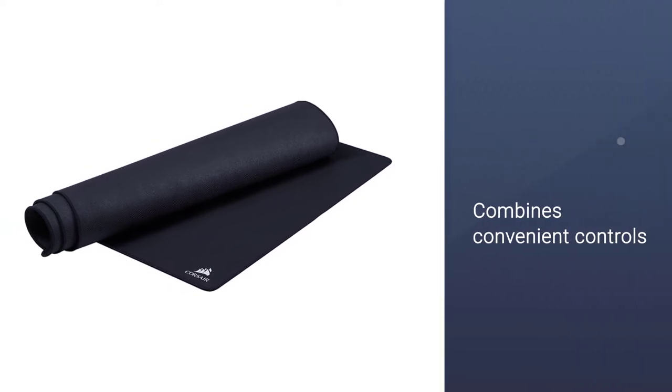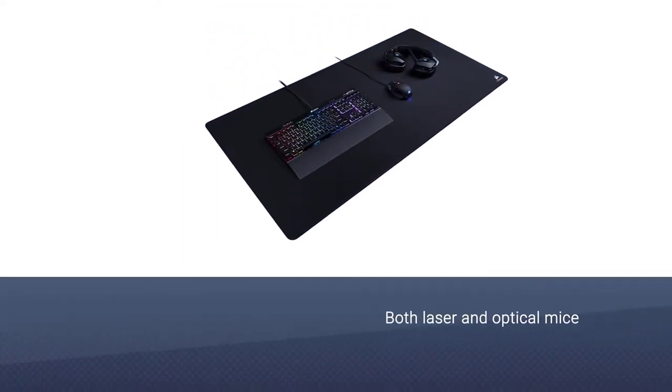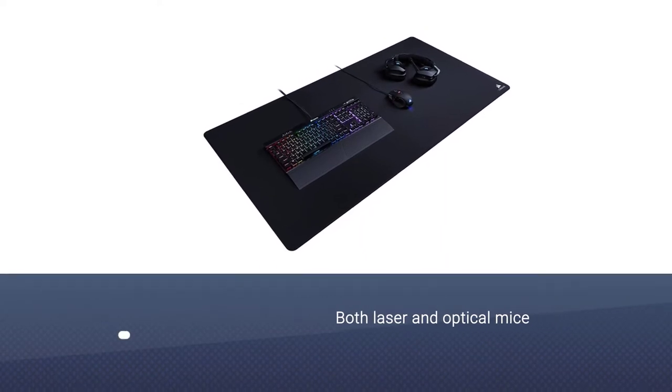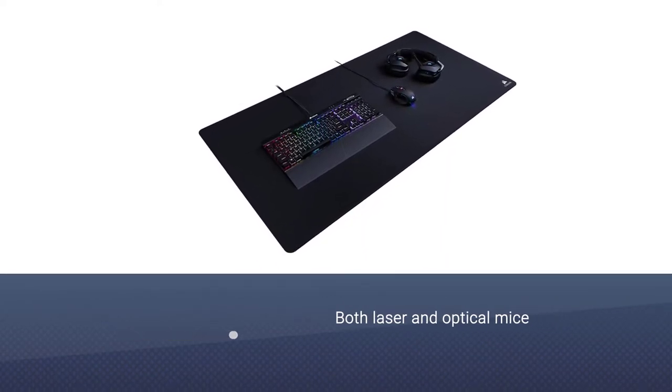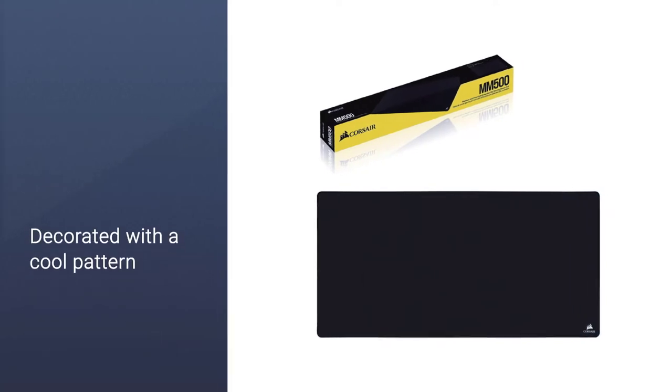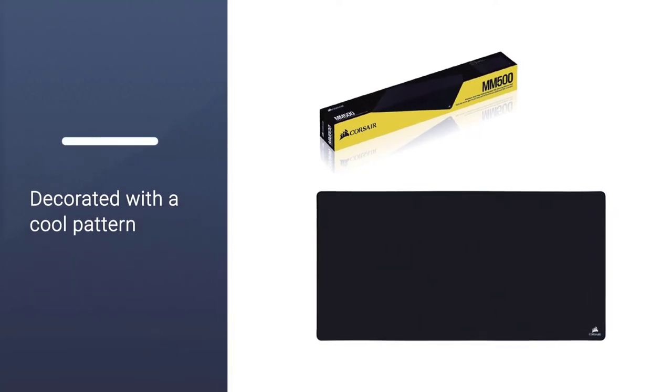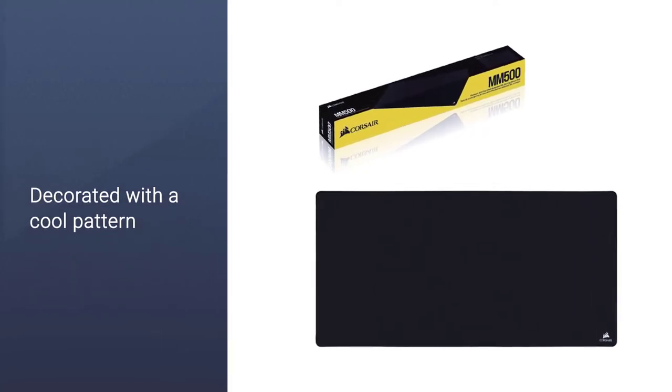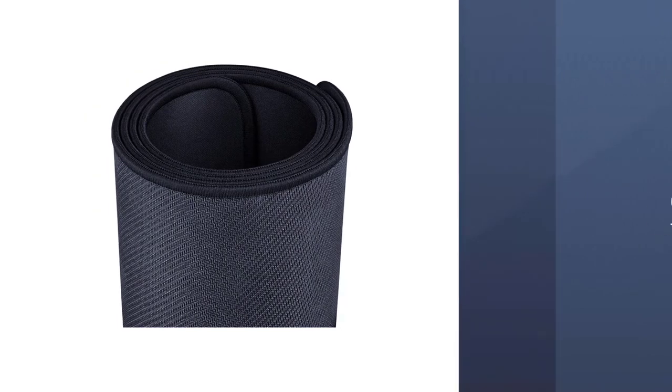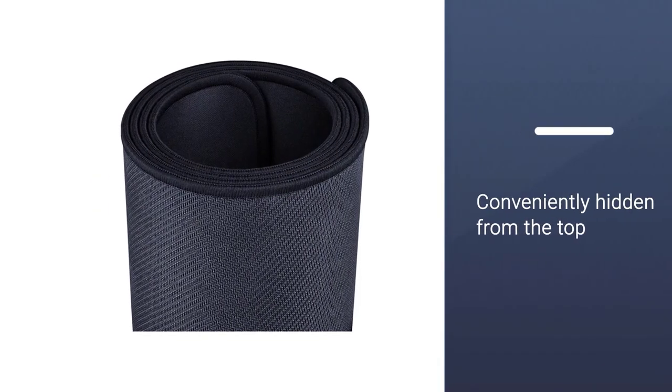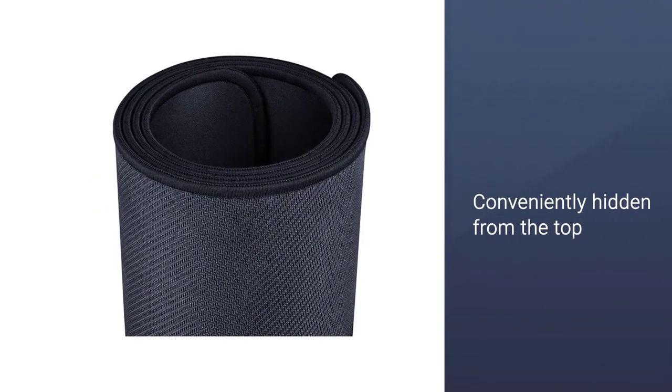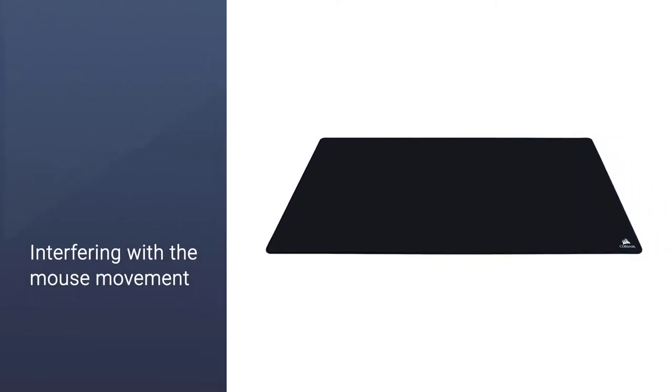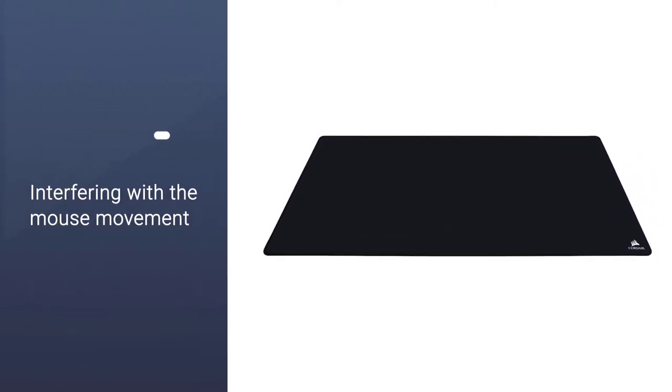It has a smooth surface that combines convenient controls and fluid quick movement, while being a suitable option for both laser and optical mice. The MM500 is decorated with a cool pattern that looks like scratched metal, while the logo is conveniently hidden from the top to avoid interfering with mouse movement. The backside of the pad is rubberized to provide a better grip, while the edges are supported with Merrow stitching.